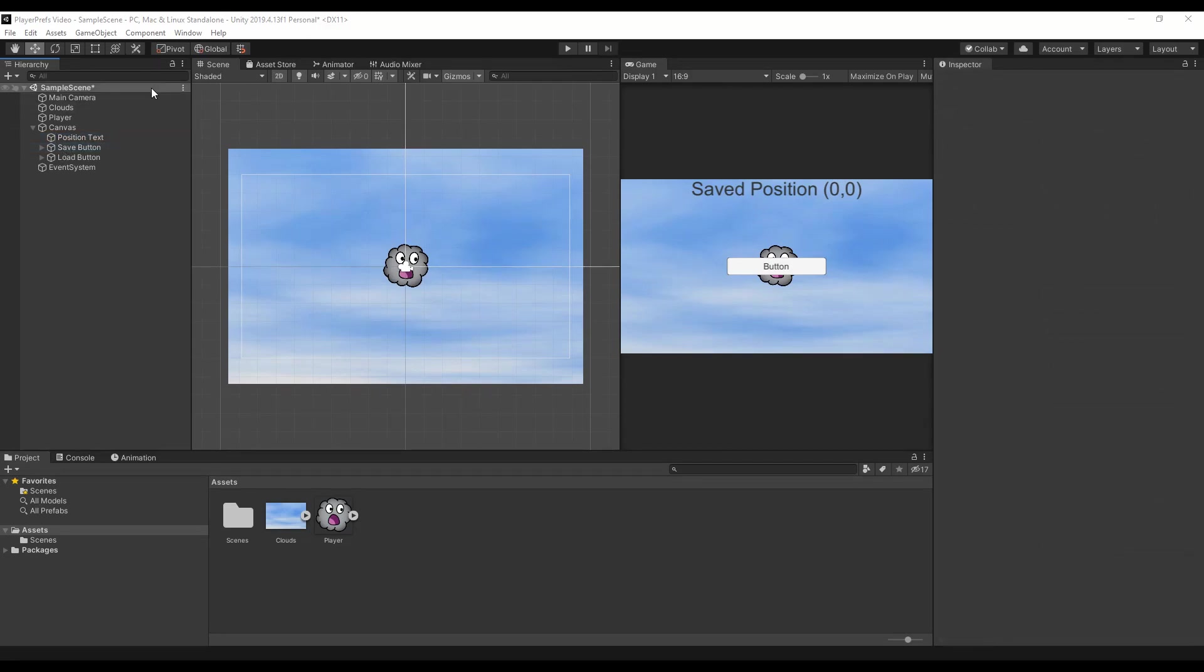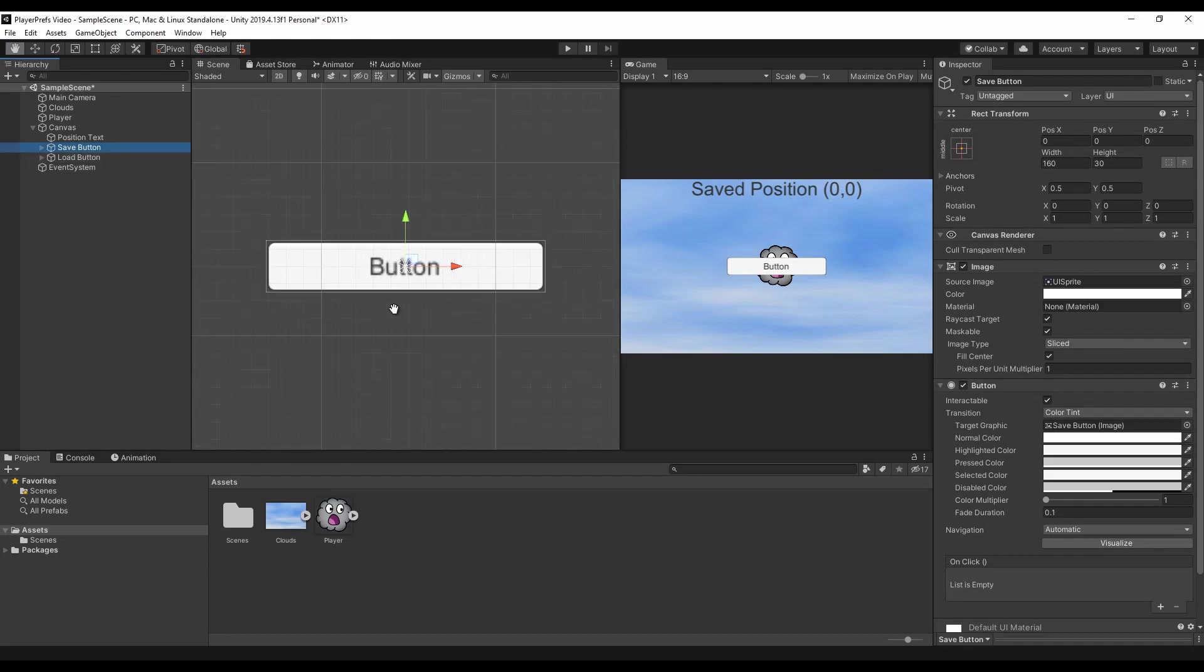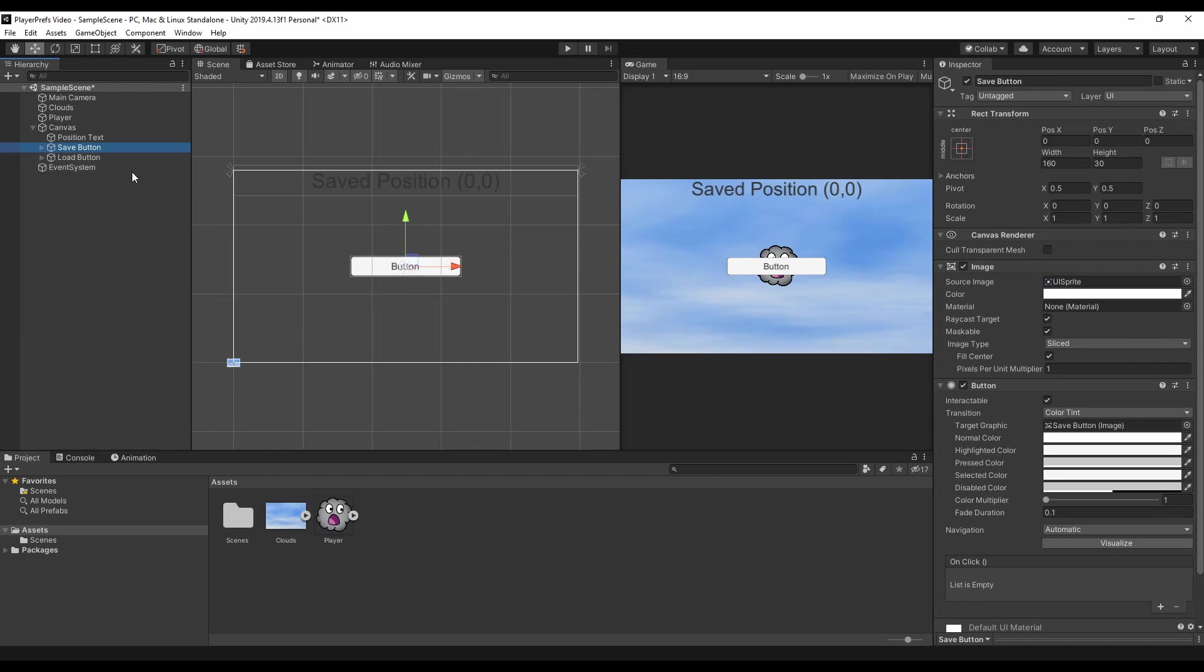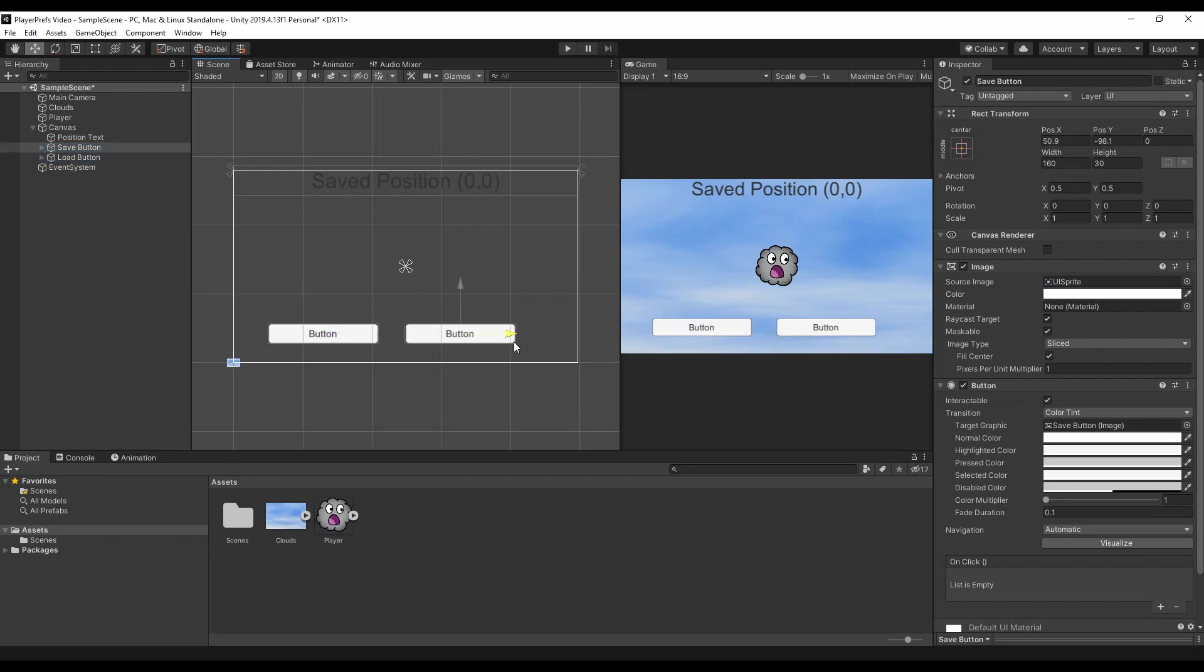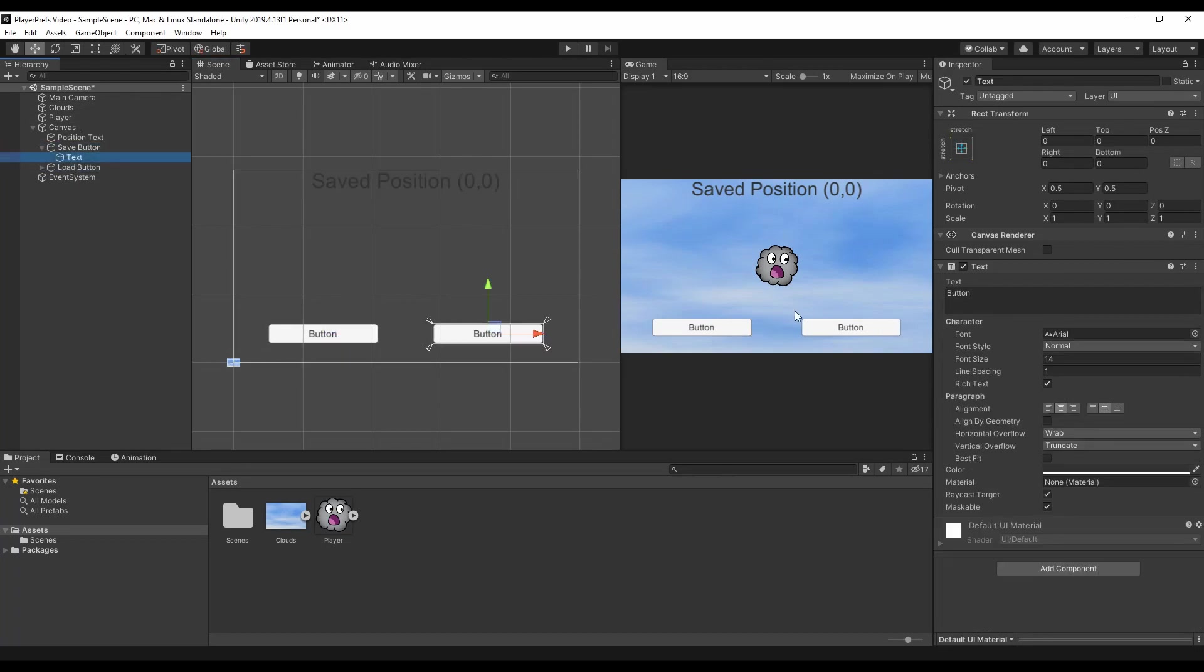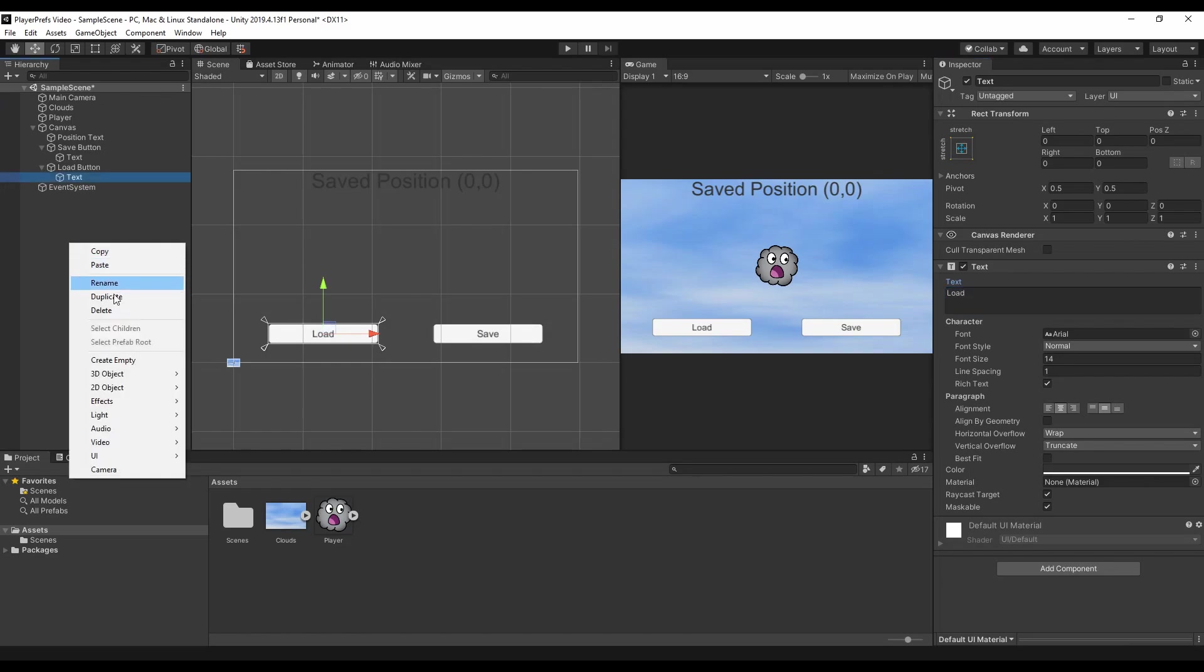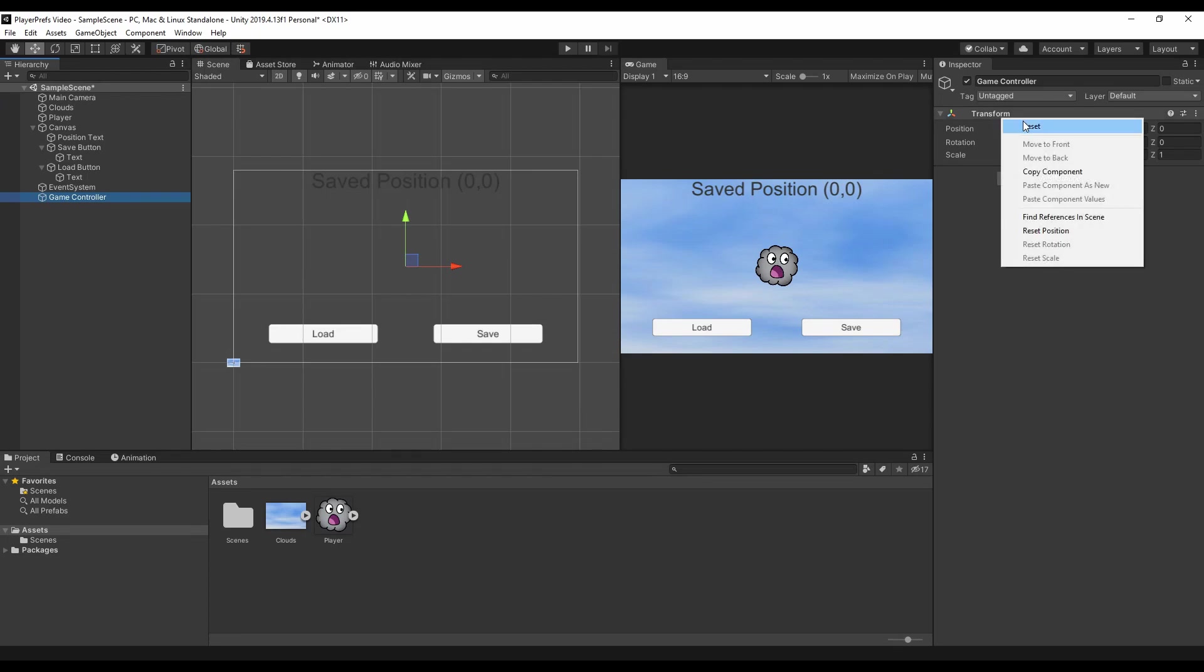We can now position our buttons just double click on the save button it will focus on the button because of the canvas different resolution. We can now select both put them on the bottom load on the left and save on the right. We maybe also want to change the text this is save and that's load. The last thing we need to add here on the hierarchy is an empty game object that we will call game controller. This is because we want to store the game controller script.